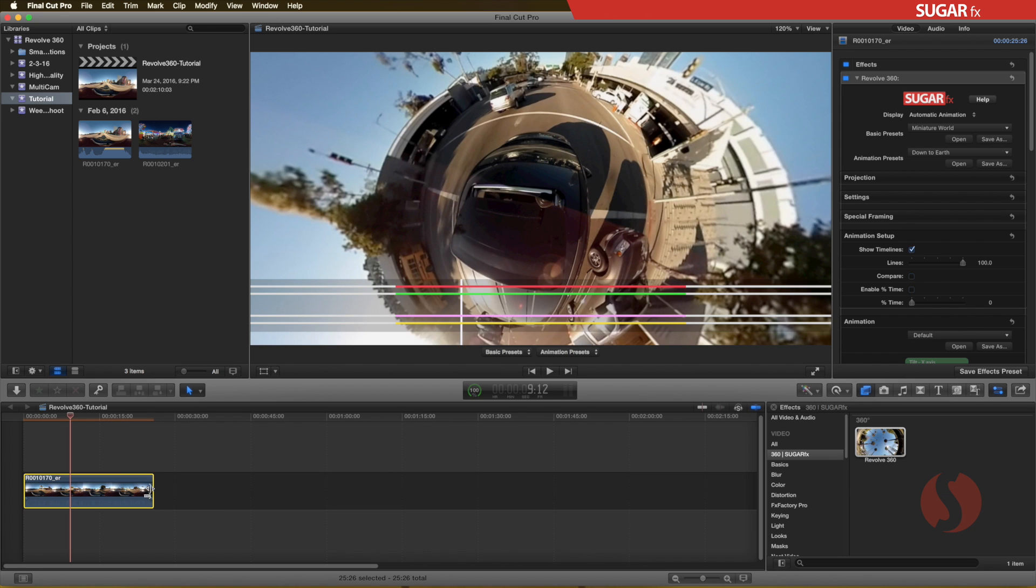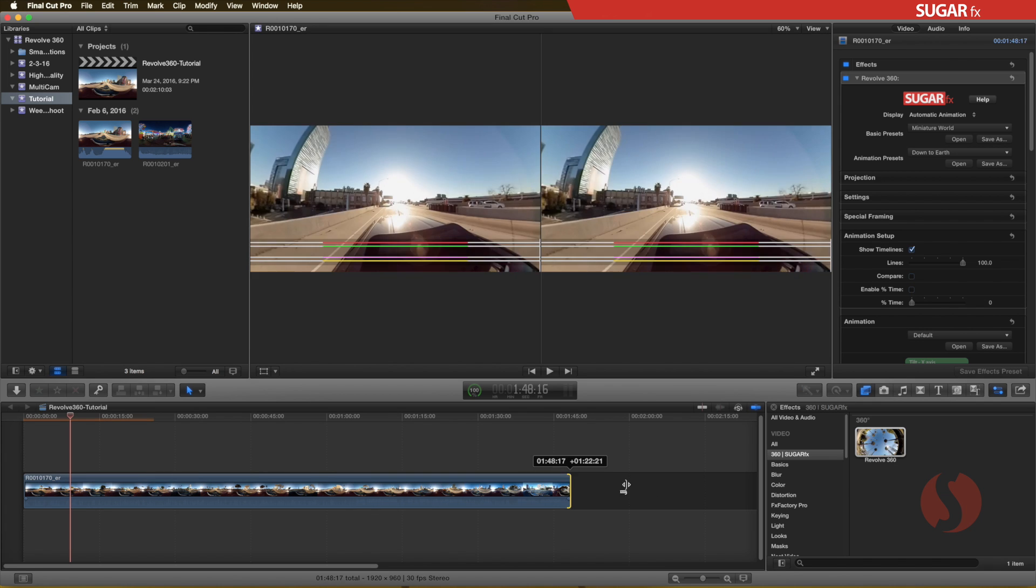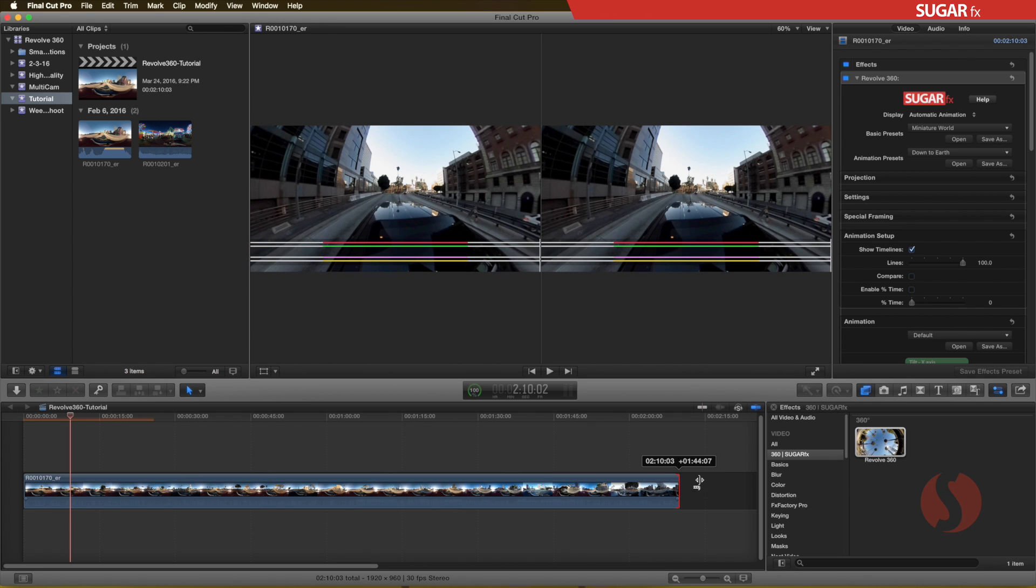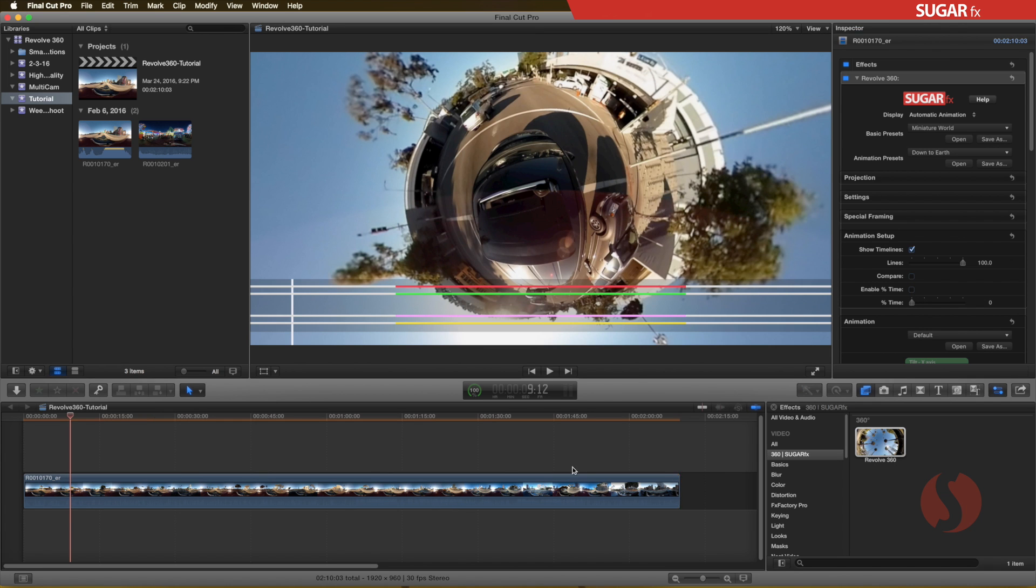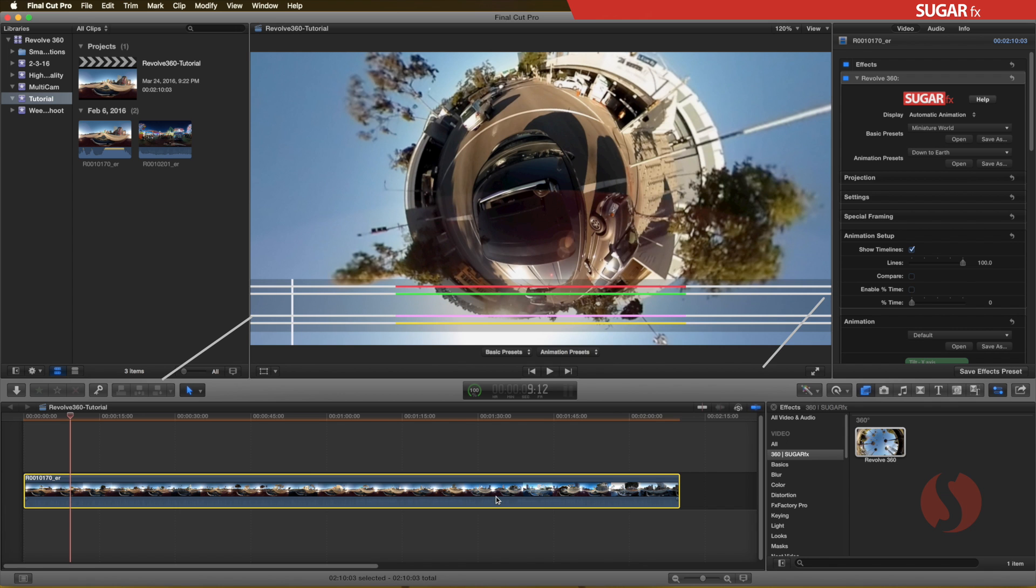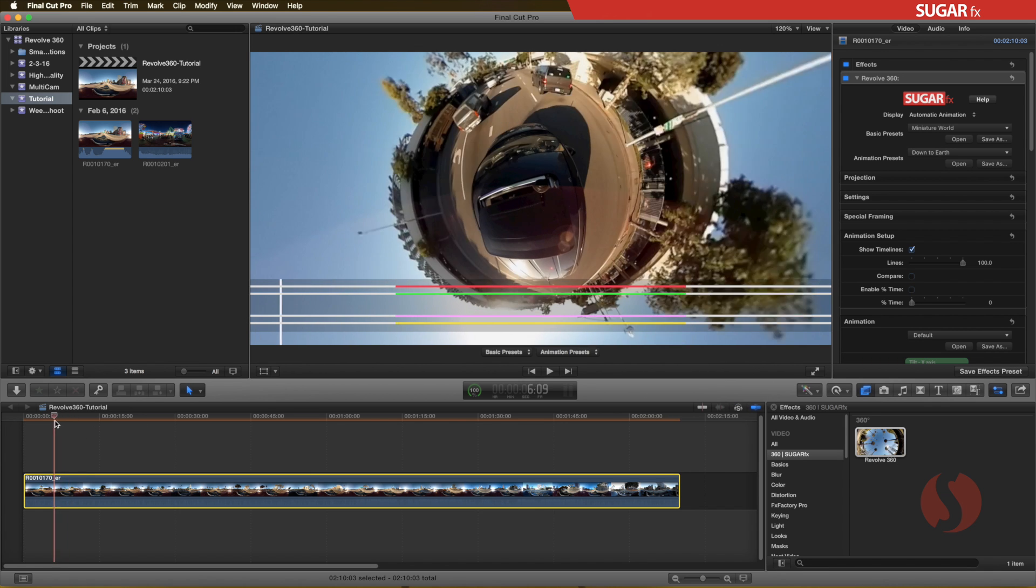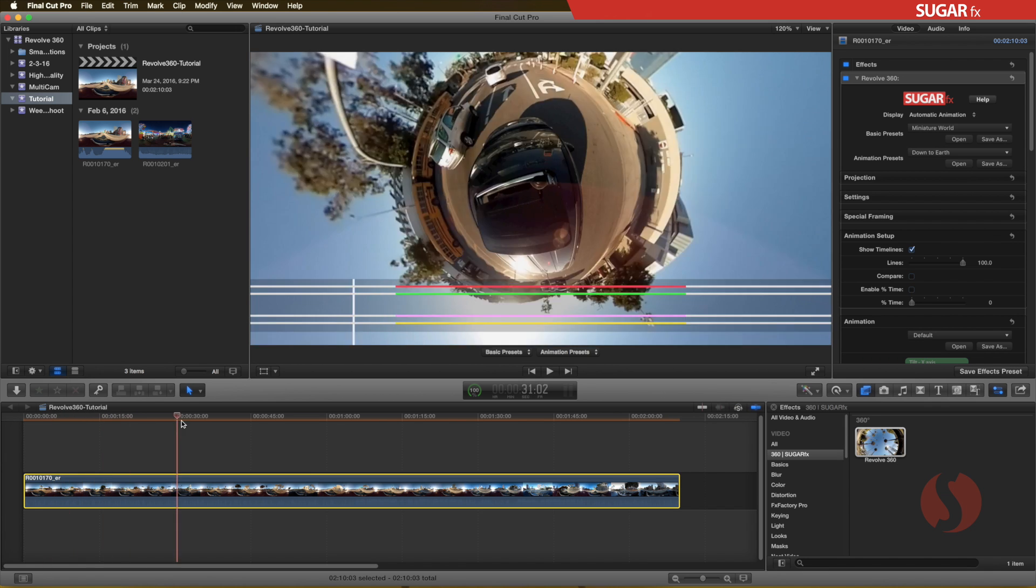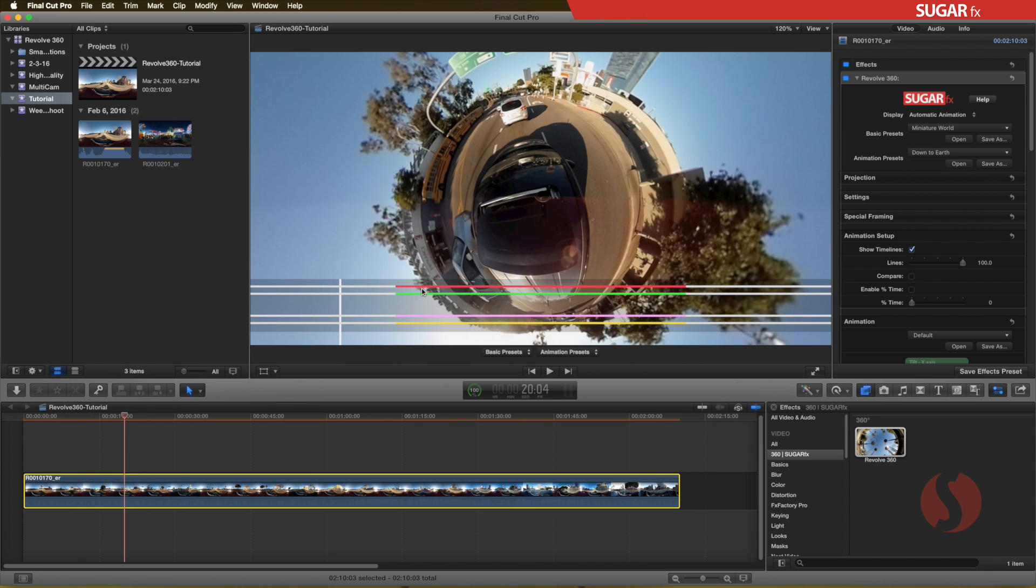If the clip gets extended, the on-screen timeline will automatically extend to its entire length once again. The color-coded lines represent the starting point and duration of the parameters in the animation section with the same color coding.